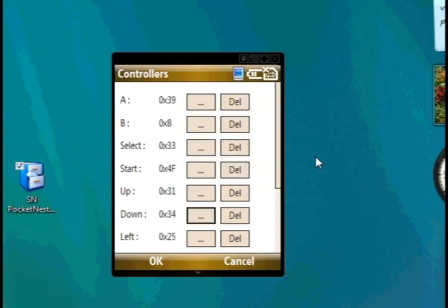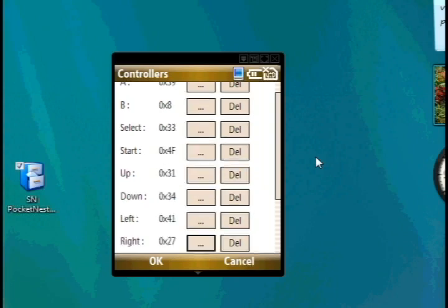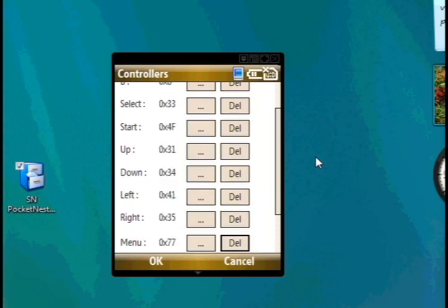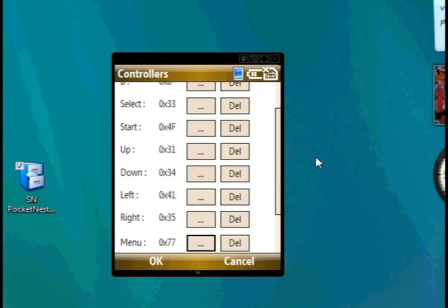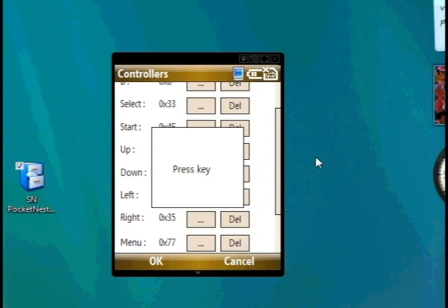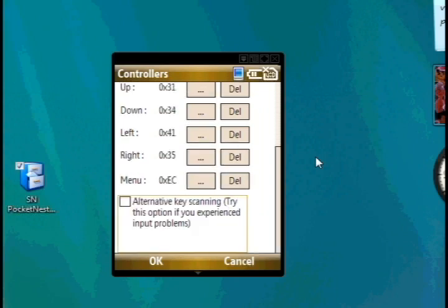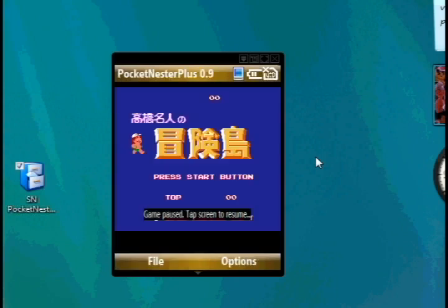For the A and B buttons on the Shadow, I use the 9 key. For up, down, left, and right, I use the 1, the question mark, the 4, and the 5. For Select and Start, I use the 3 key and the OP key. And be sure to assign your Menu key, which I've assigned to Alt.